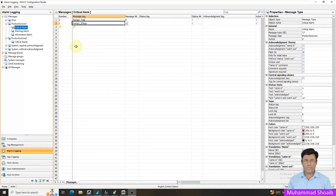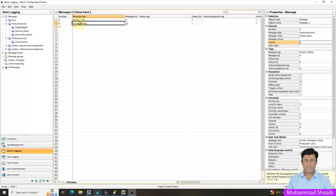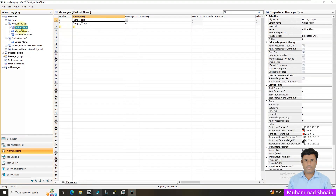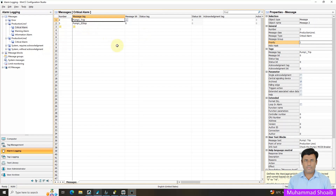We already learned in our previous tutorials how to create alarms, message classes, and message types. If you did not see those tutorials, please watch them first to understand how we create all these tags. To reduce the video length I will skip the alarm configuration part — I will put the links to those videos in the description. Now we have assigned our tags the priority levels based on criticality, so I will close alarm logging.